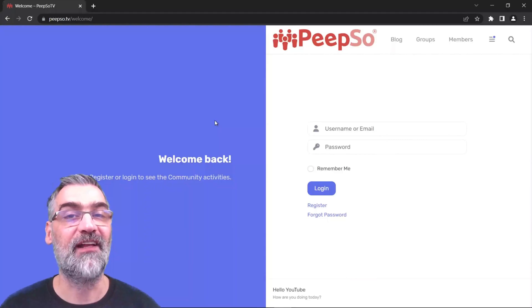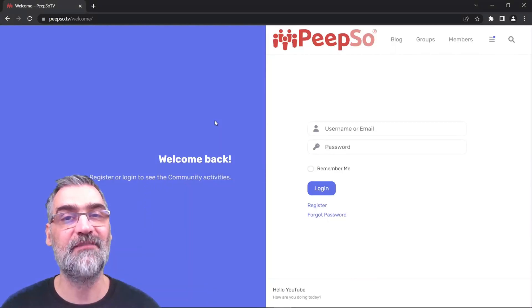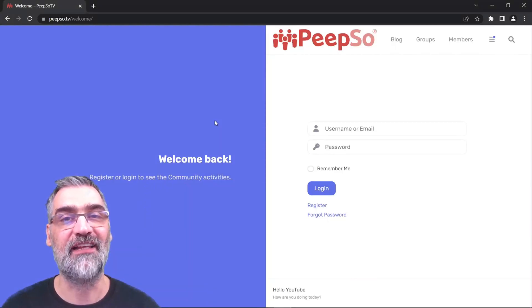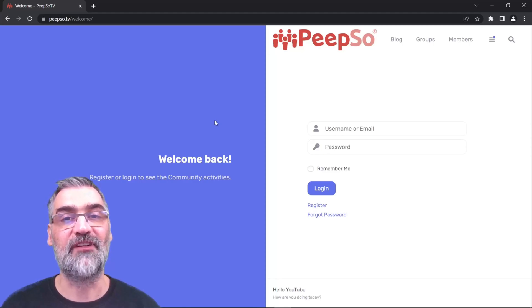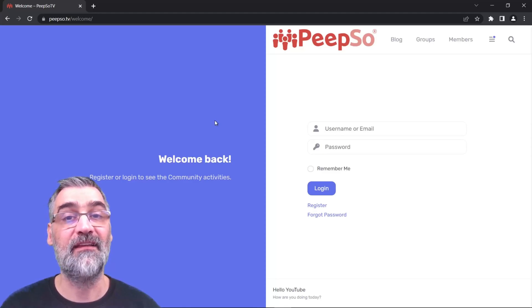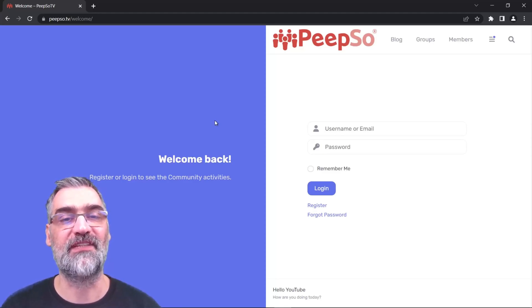Hello everyone and welcome back to the channel. My name is Sinisha and this is PeepSo Future Highlights. In this episode we're going to take a look at an improved landing page in Gecko 6.